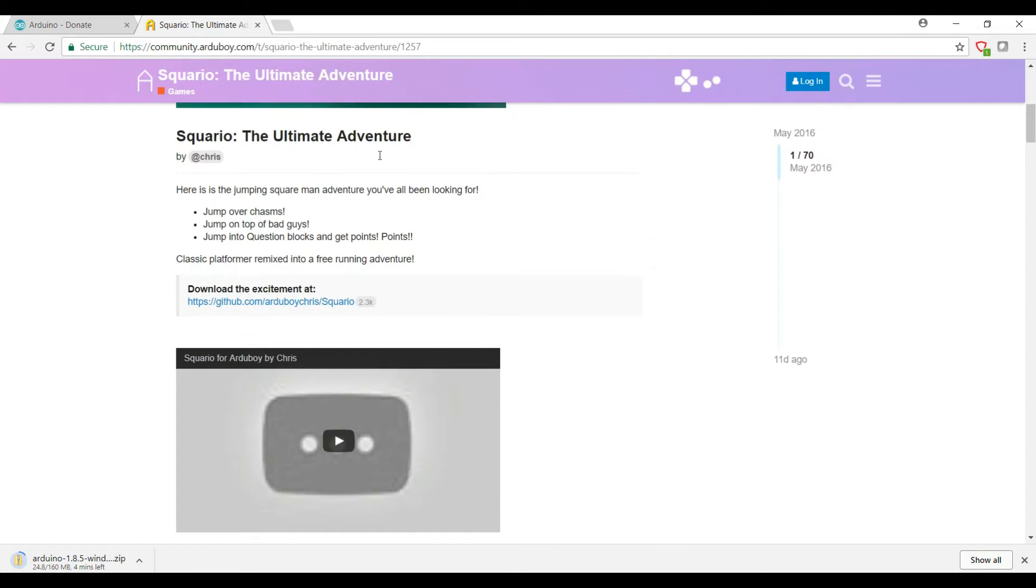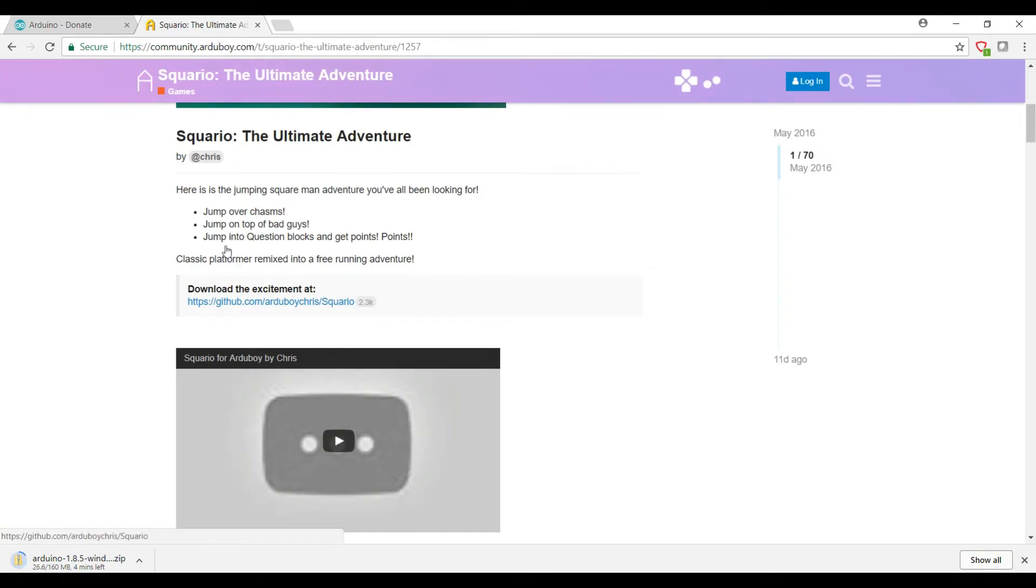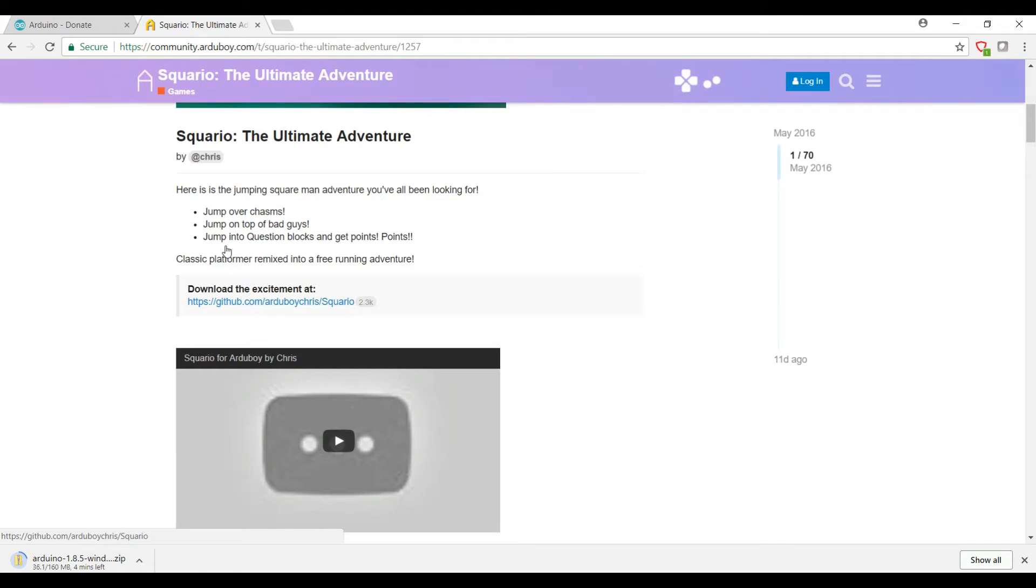And you'll scroll down to Download the XHE and it's a link to GitHub. Now GitHub is a source code repository that allows you to download source code, modify it, re-upload it, and it keeps all the different versions separate. If you have a specific modification you want to make, you can basically branch off your own version using the source code that's already there, and it just makes collaborative programming a lot easier.